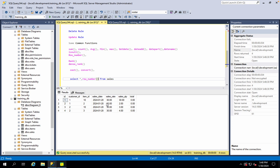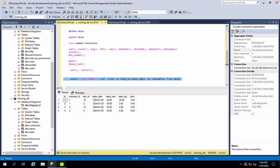It is called OVER clause. Then we use the ORDER BY. Order by item ID, sales date, in ascending order. You use the row number function. Now, we use the sequential number.